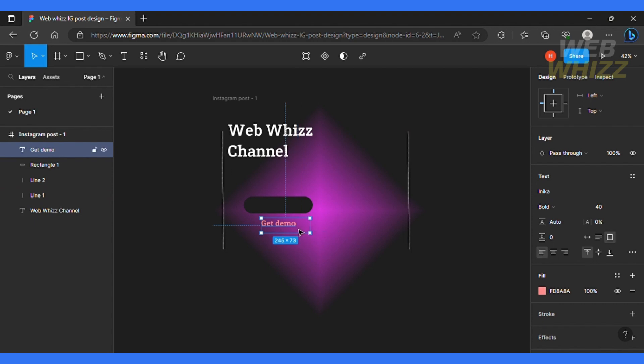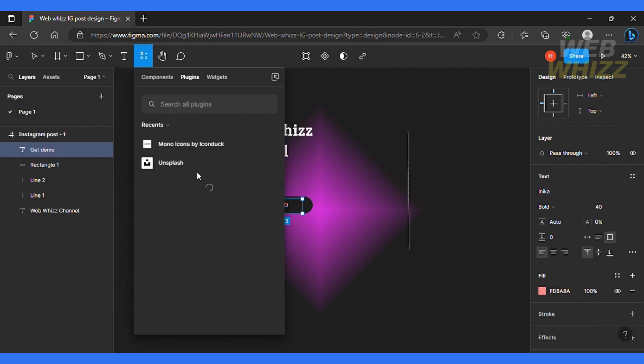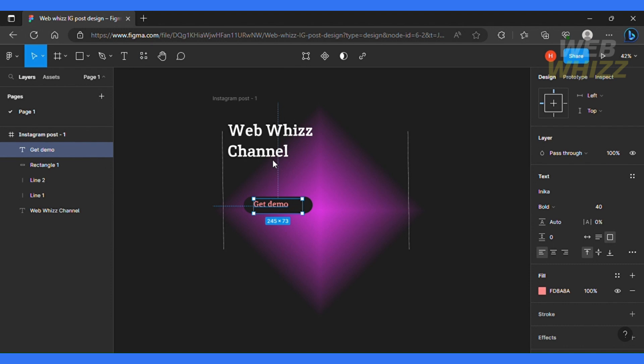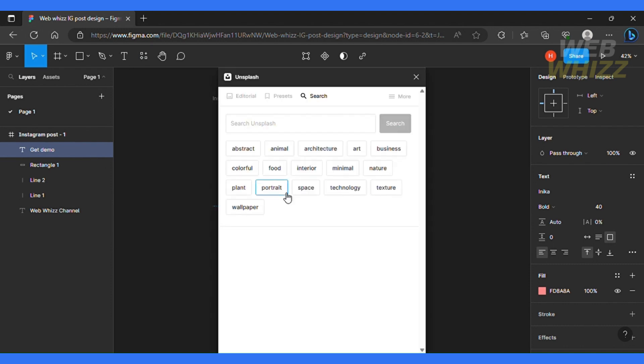Now I'm gonna do is I'm gonna click the main menu. And I'm gonna go under plugin section. And I'll click the find more plugins. And I'm gonna search for Unsplash, which is a great tool to have when you are designing social media posts. Because you have access to this extensive library for free to use images in your platform.